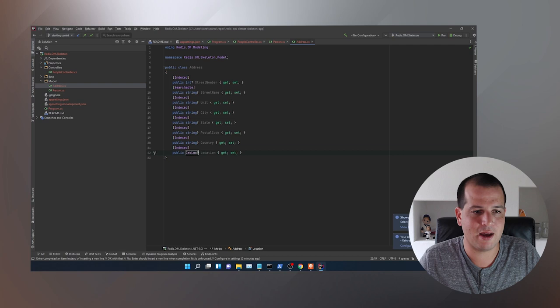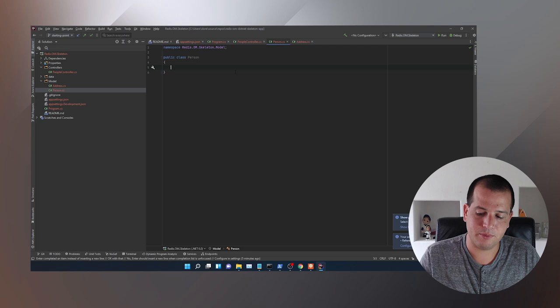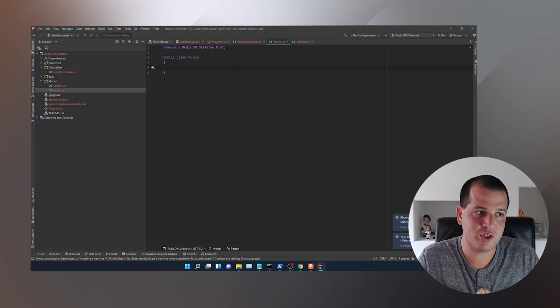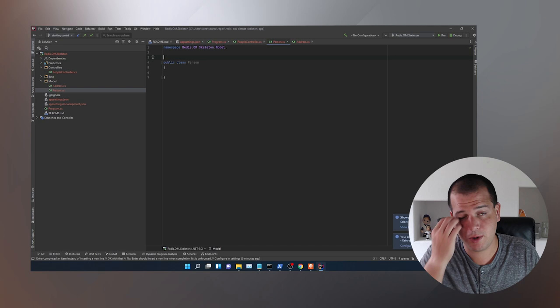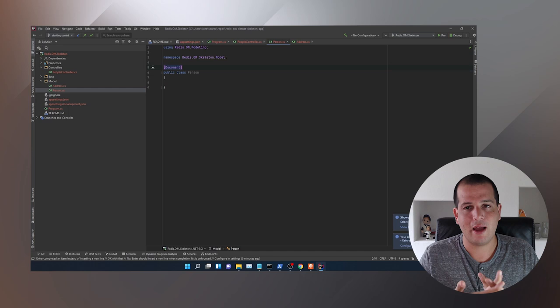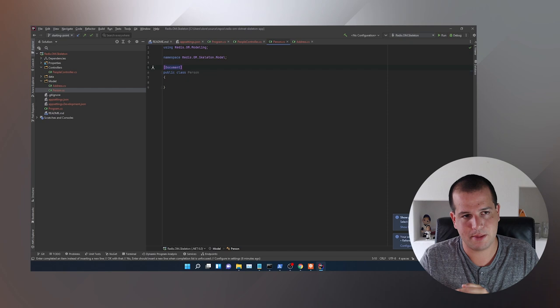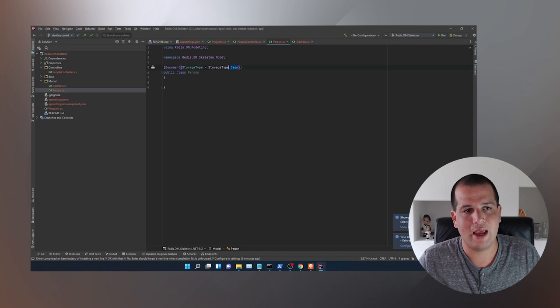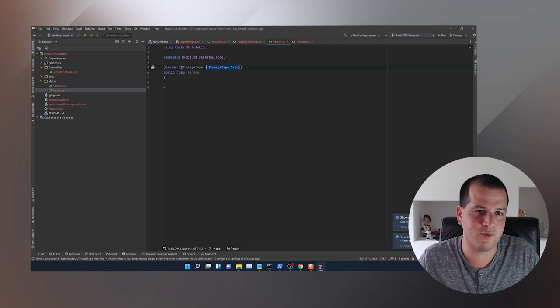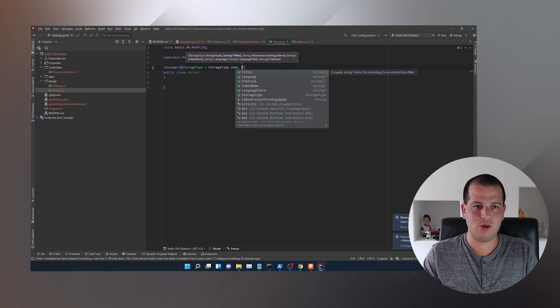With all that done, we're done building out our Address model. For Person, we want to actually store a person in Redis — we want to store an address as a component of a person. Because we're storing a person in Redis, we need to declare a person as a document using the [Document] attribute. In that attribute we can set things like index name, prefixes, and storage type.